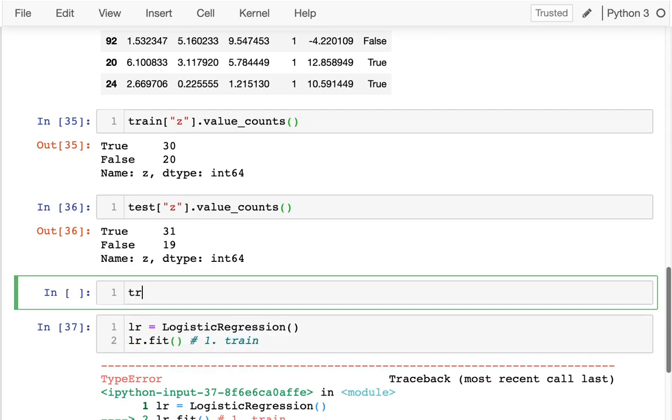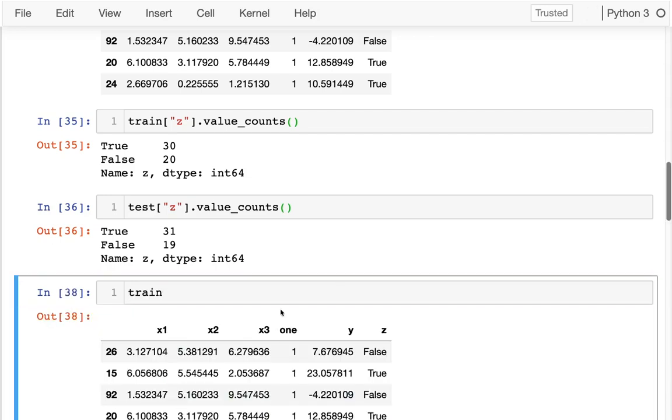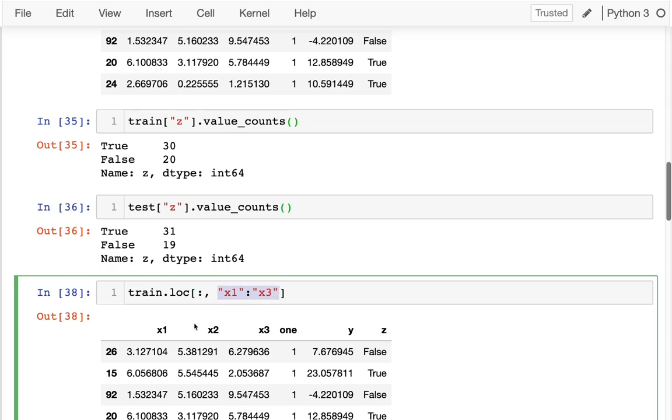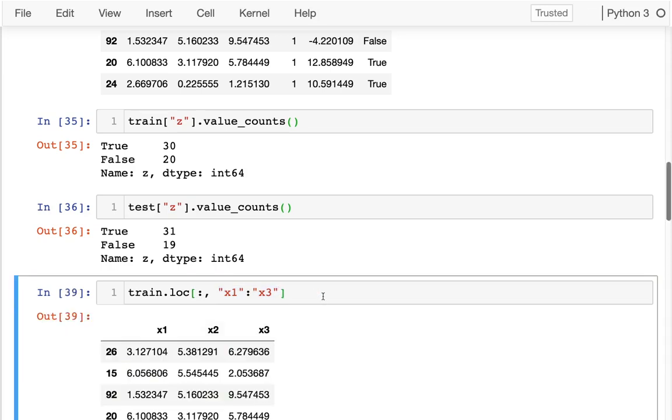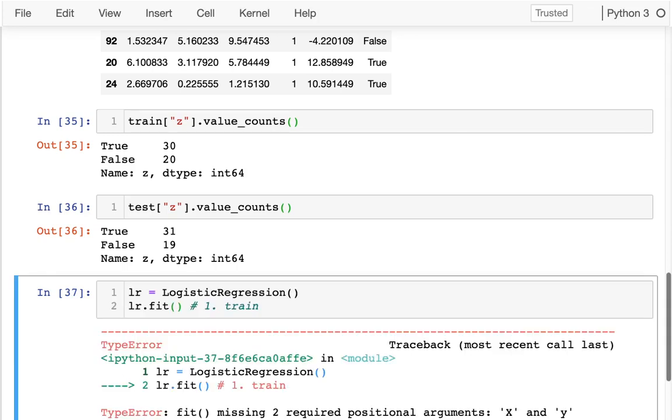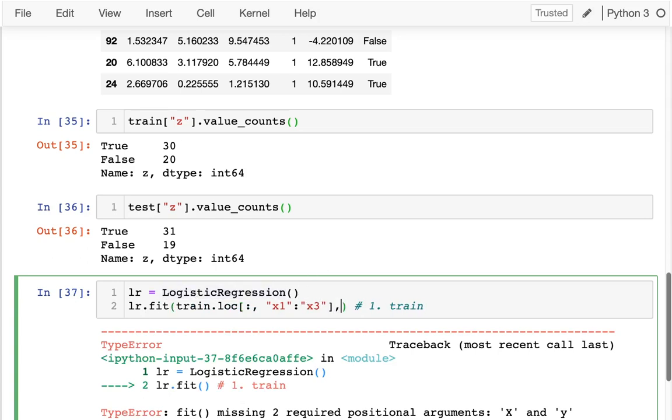I'm going to do this. I'm going to say dot location. I want all the rows. And I want the columns X1 through X3. Remember that when I'm doing a column slice on a data frame, it's actually inclusive. That's exactly what I want down here when I'm training this thing. I pass in those three fields. I don't need the one column anymore because the logistic regression will add that for me.